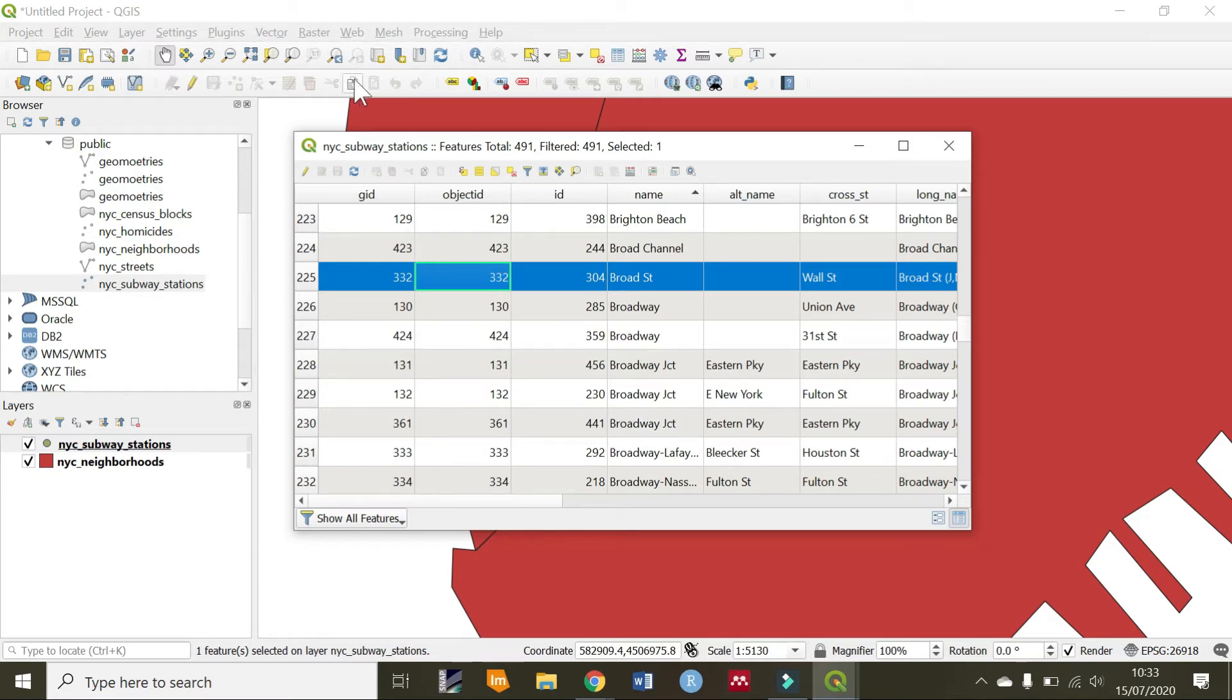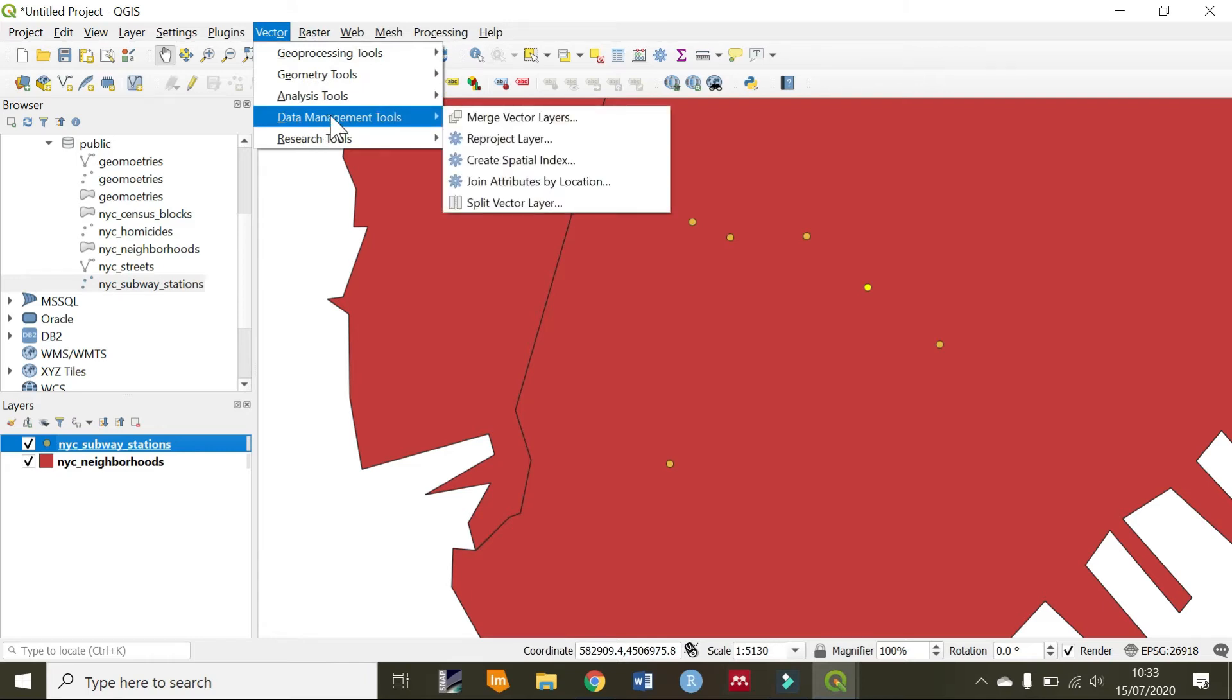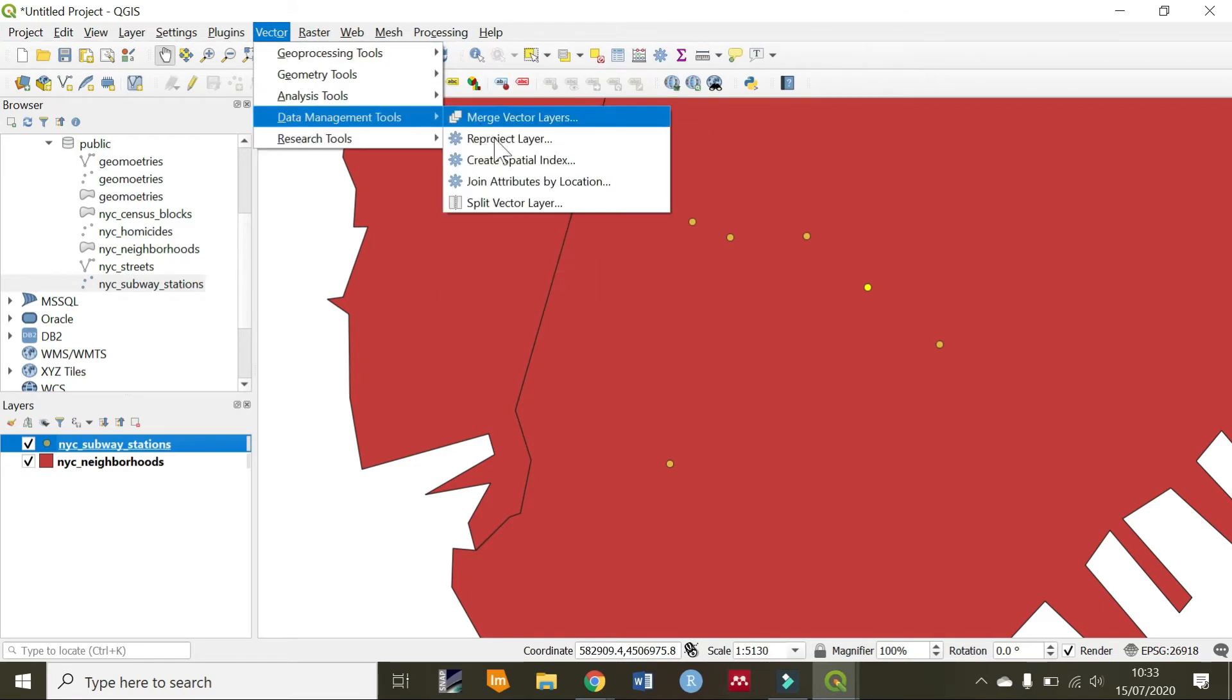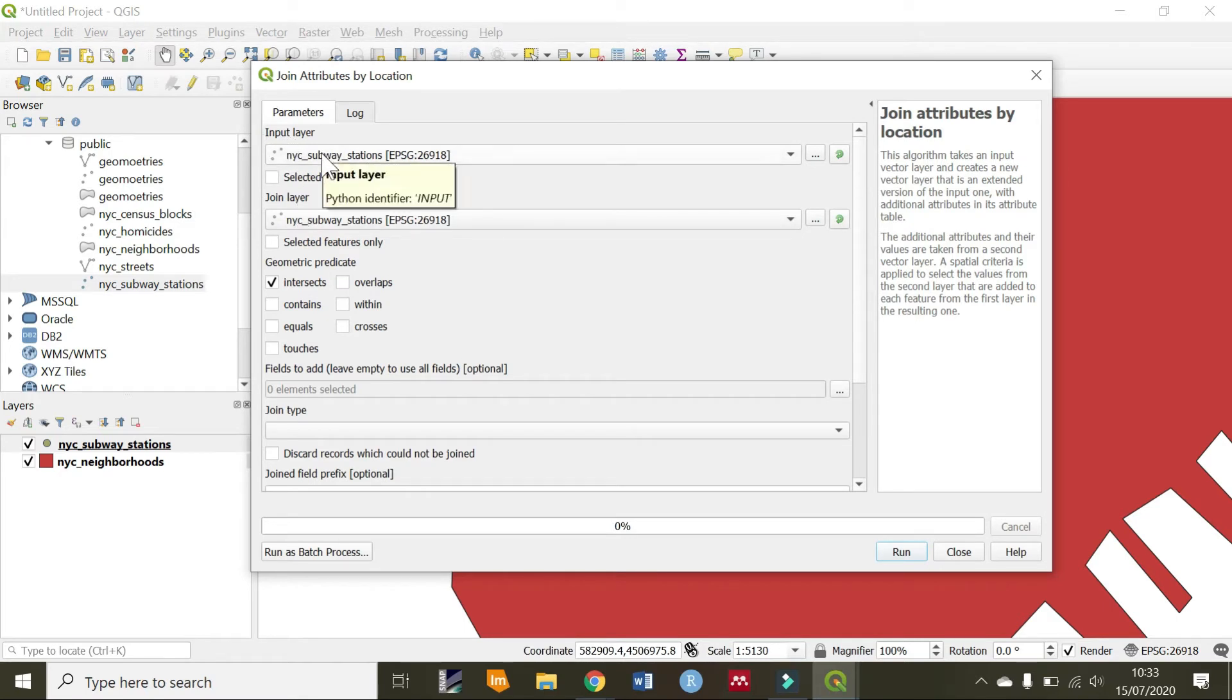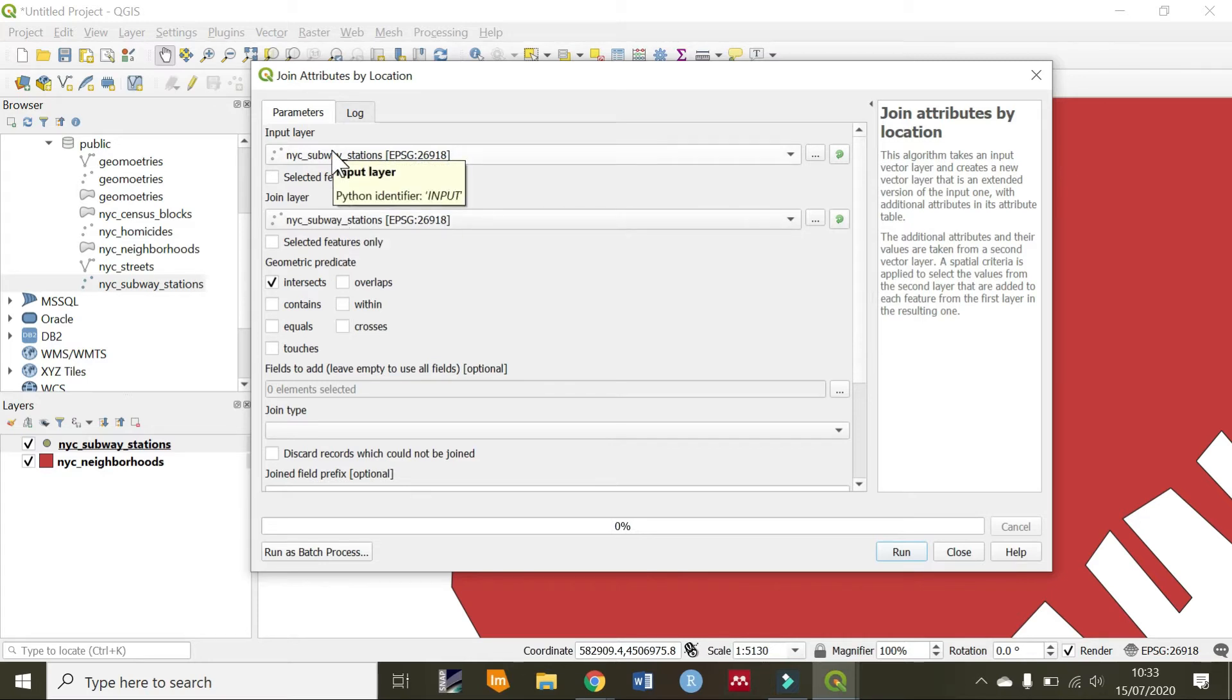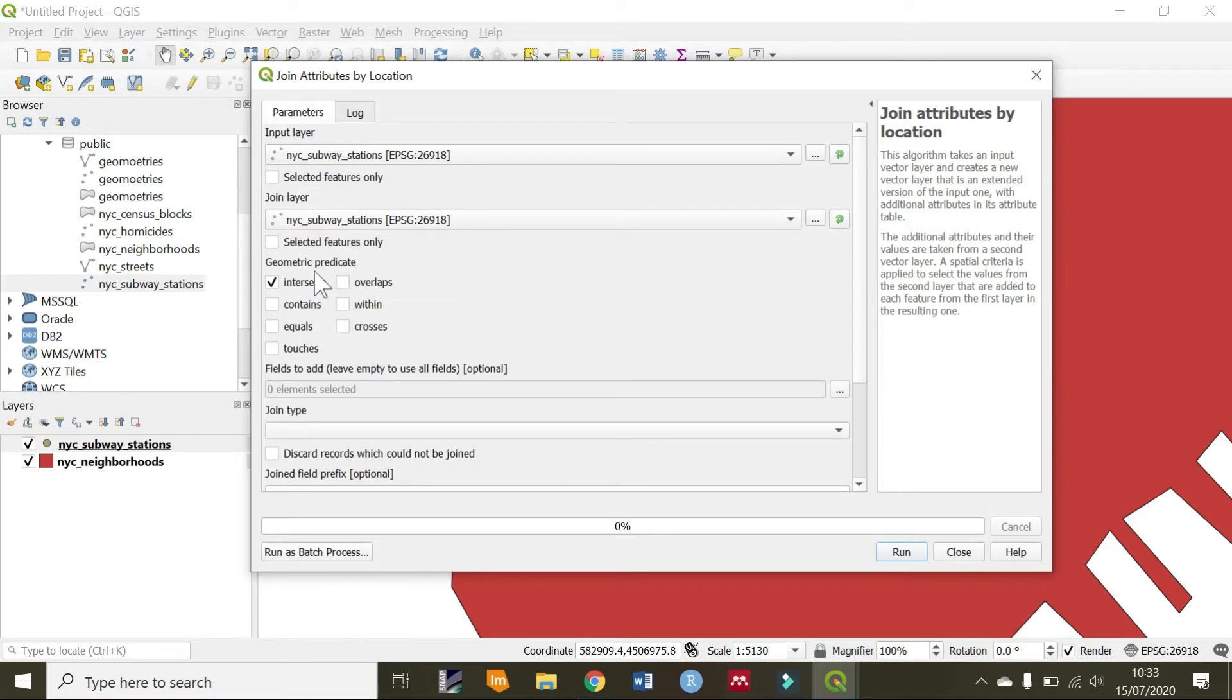Now, for spatial joins in QGIS, we are going to go to vector data management tools and join attributes by location. How this works here is we have an input layer and a join layer. What I like to say that will help me know what comes first as the input layer and what comes as the join layer is to just mention the name of the feature and the name of the other feature, which is the target.